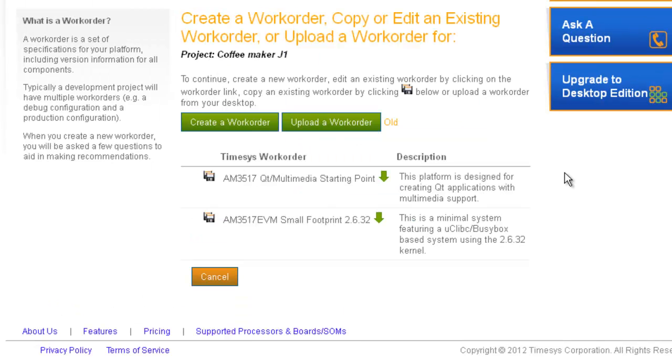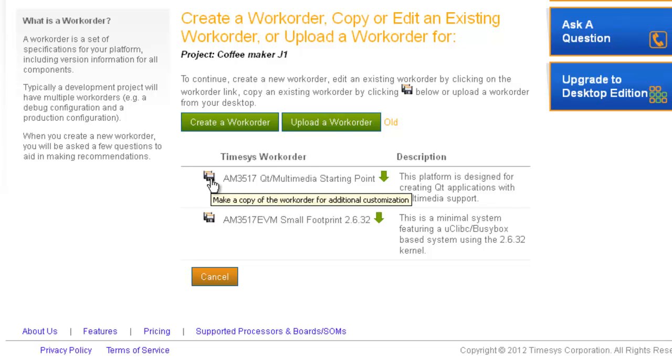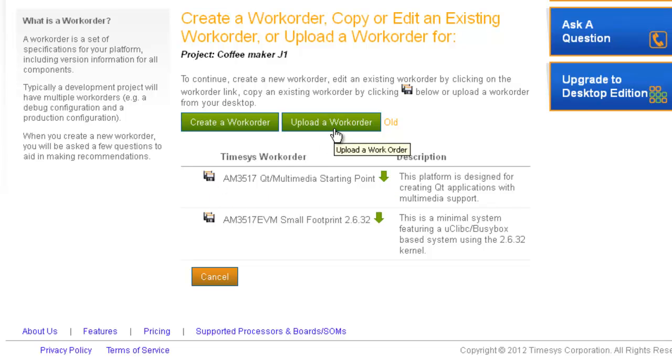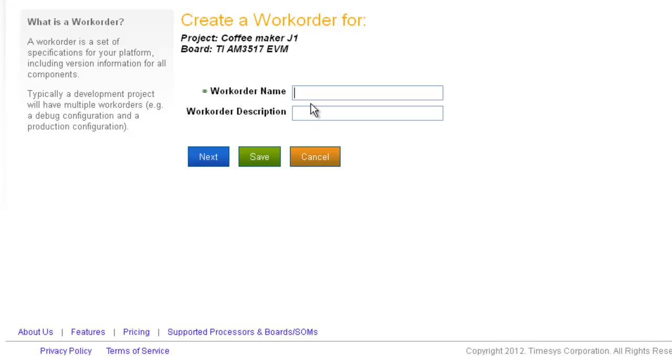Next, I'll create a work order. Again, the work order is going to define the board support package I'm building. At this step, if I have a previous work order, I can select it, I can copy it, and I can upload a work order. I'll go ahead and select Create a Work Order. I'll give my work order a name and type in a brief description.